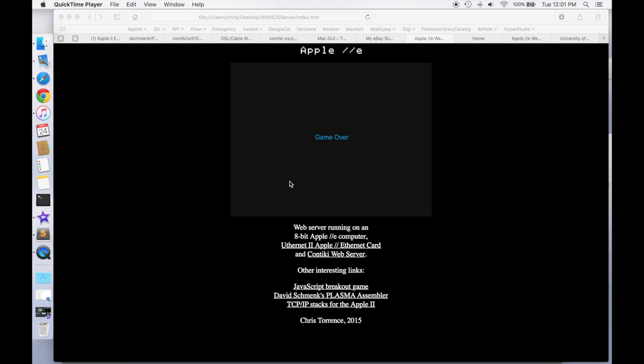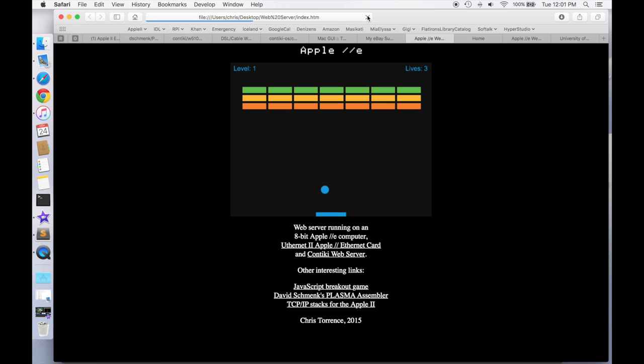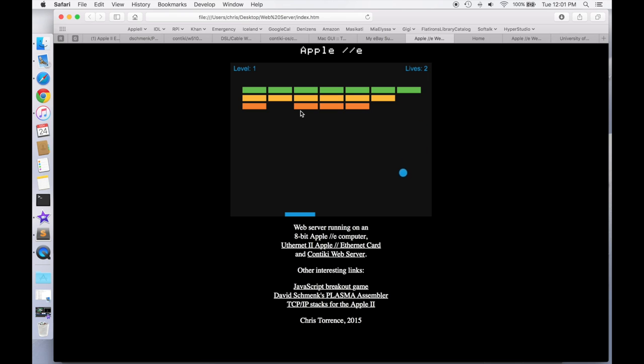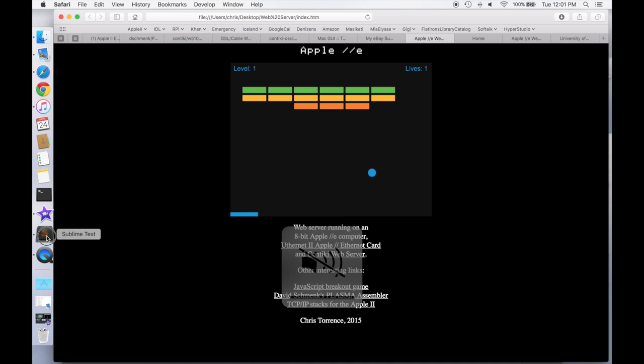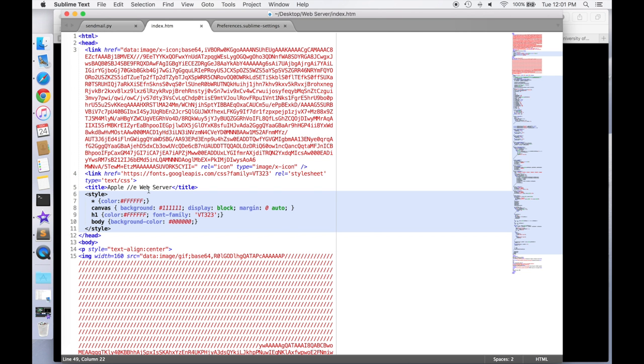Okay, so here's the web page that I'm going to try and expose on the Apple IIe. You can see it's just a simple breakout game, and I've created this using HTML and JavaScript. So if we actually go over and look at the HTML, here it is.